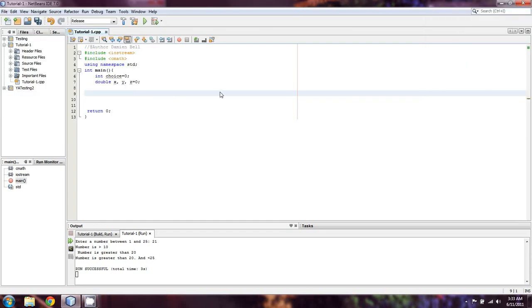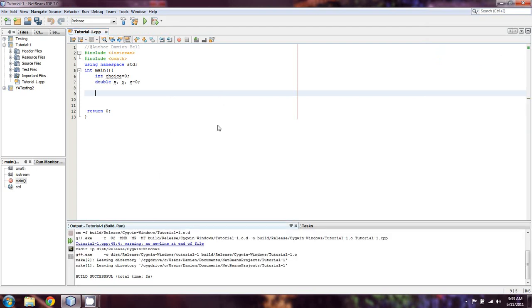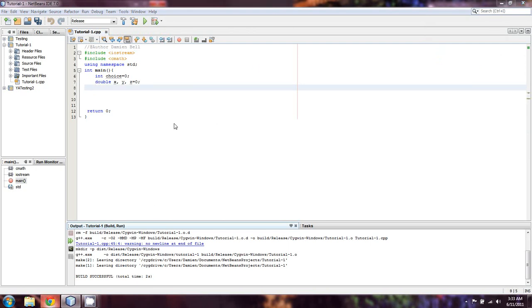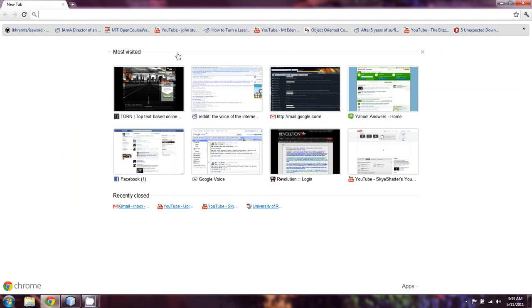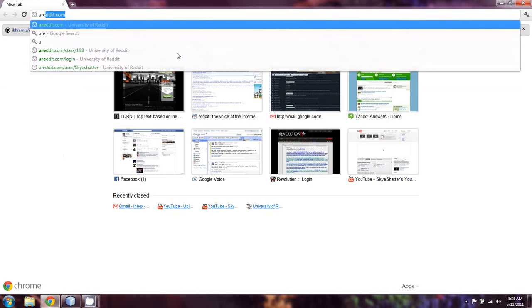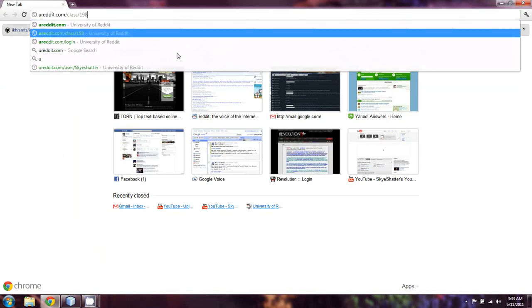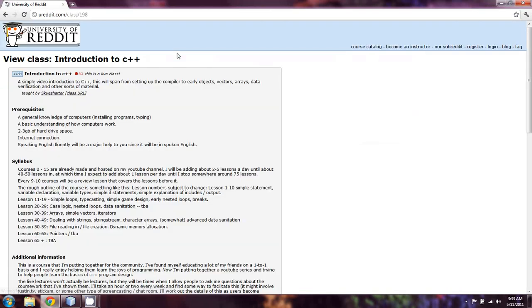Alright everyone, welcome back to yet another exciting lesson of learning C++. We just went over the dangers of dangling elses, and now I'm going to talk just sort of briefly. I want to check the ureddit page to make sure that I'm kind of on par with what I want. Okay, so yeah,